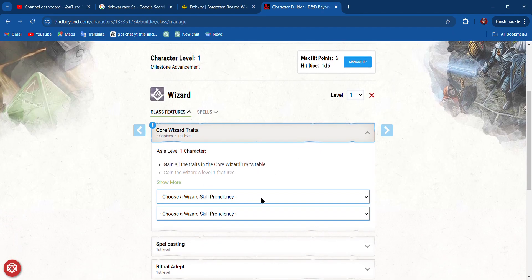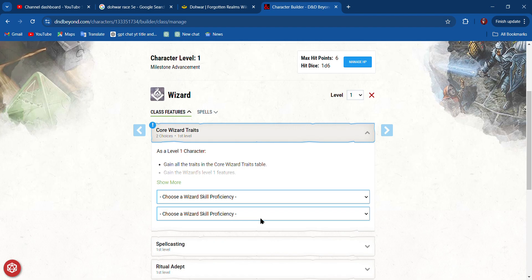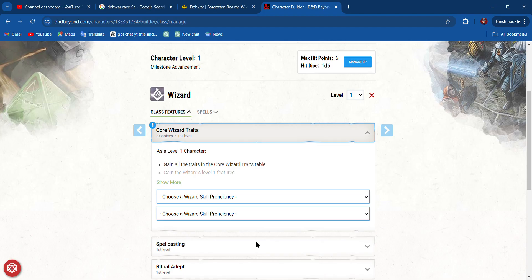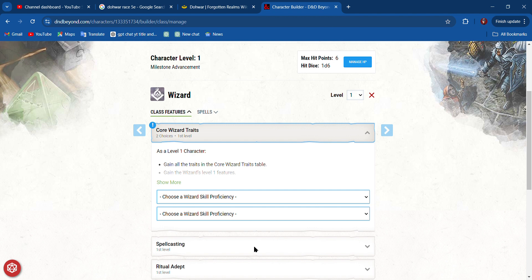Now we are a level one wizard. We get to choose our traits and skill proficiencies. We can choose from Arcana, which is knowledge of old things; History, which is knowledge of history; Insight, which is like, is somebody lying to me, what's their disposition towards me; Investigation, which is searching for clues to a mystery in a room.